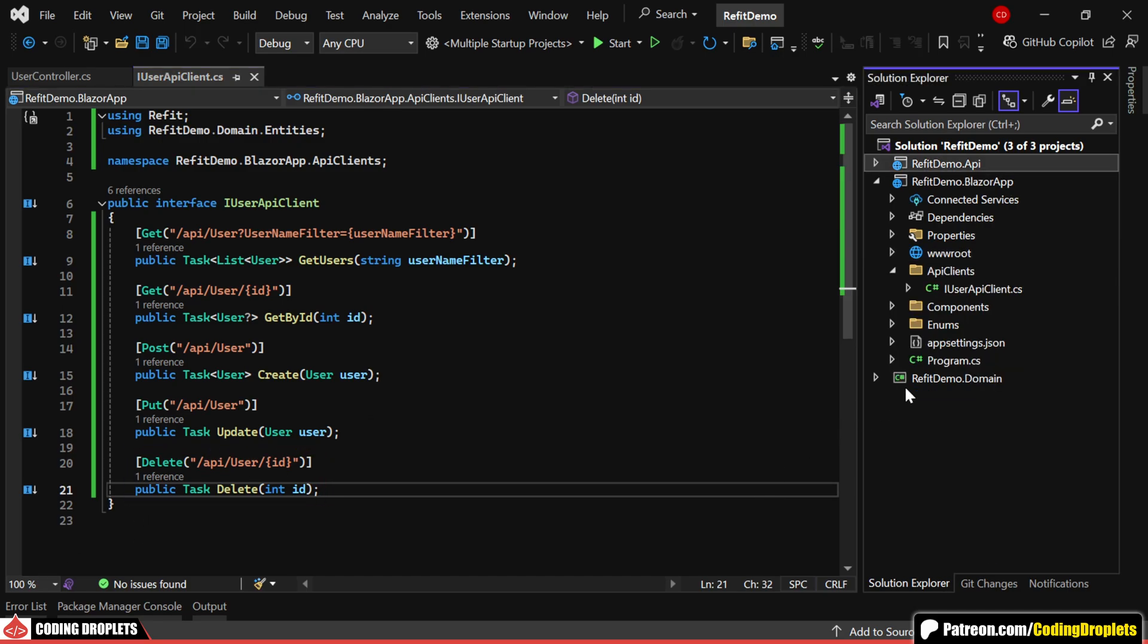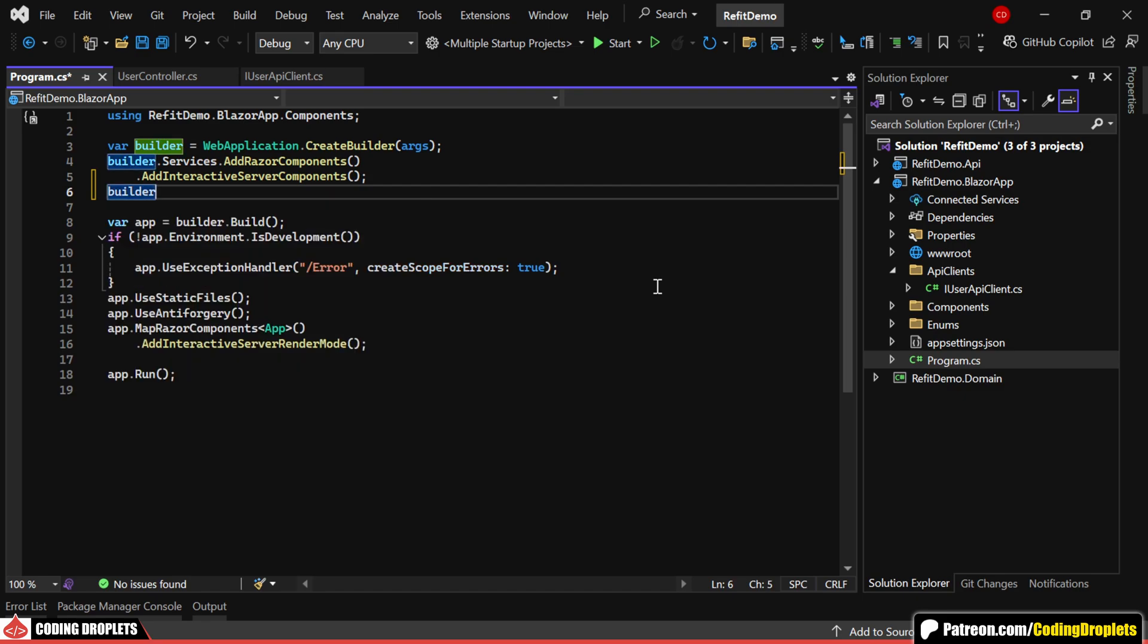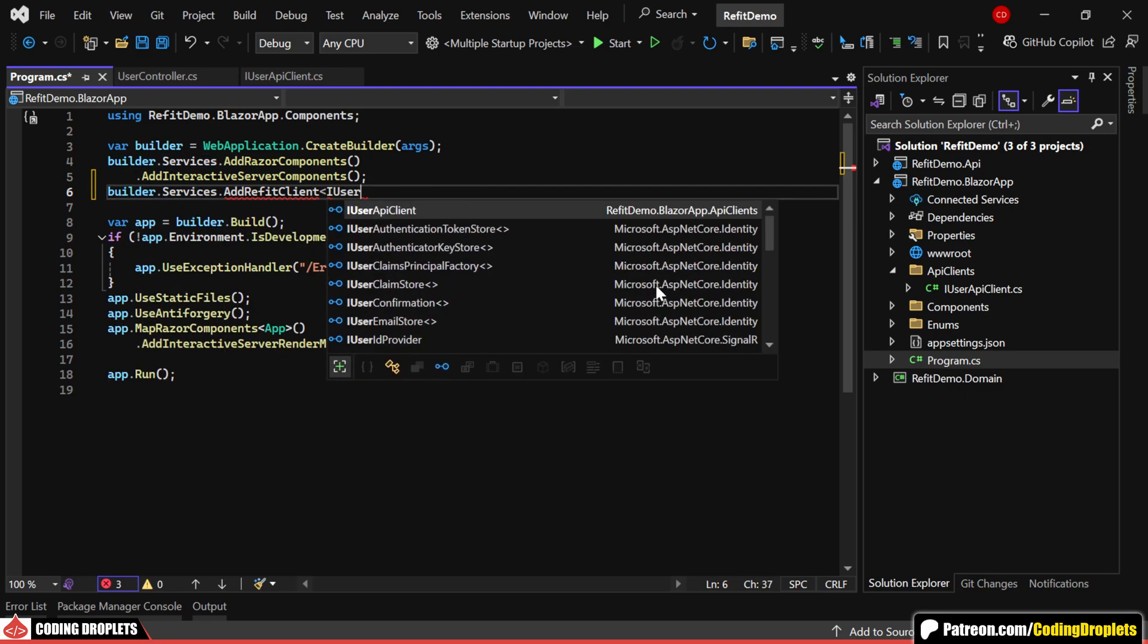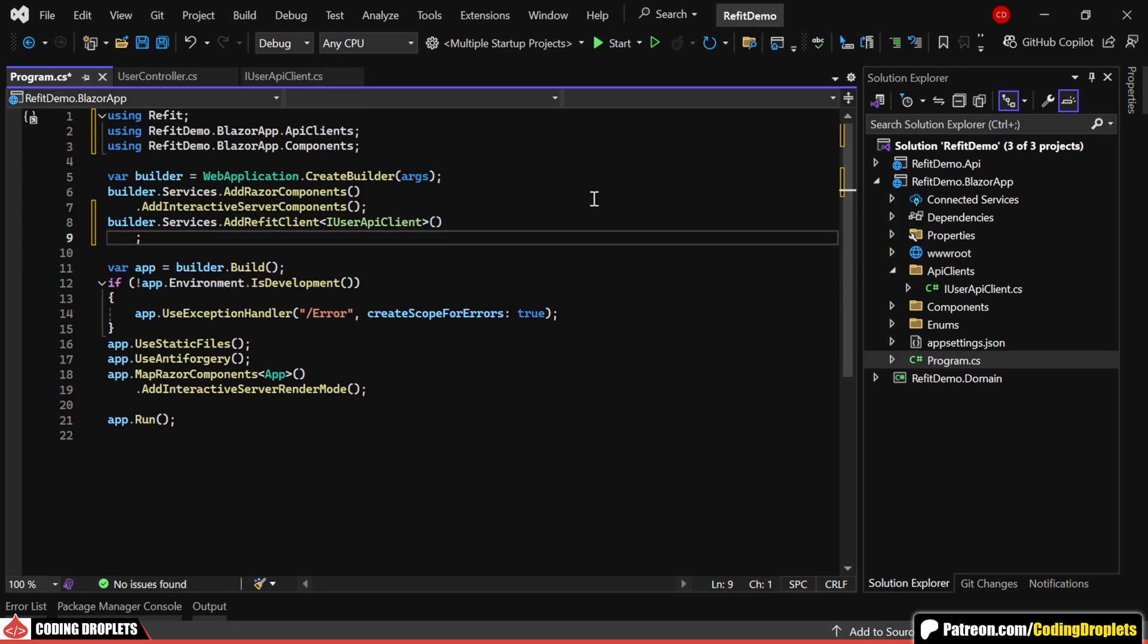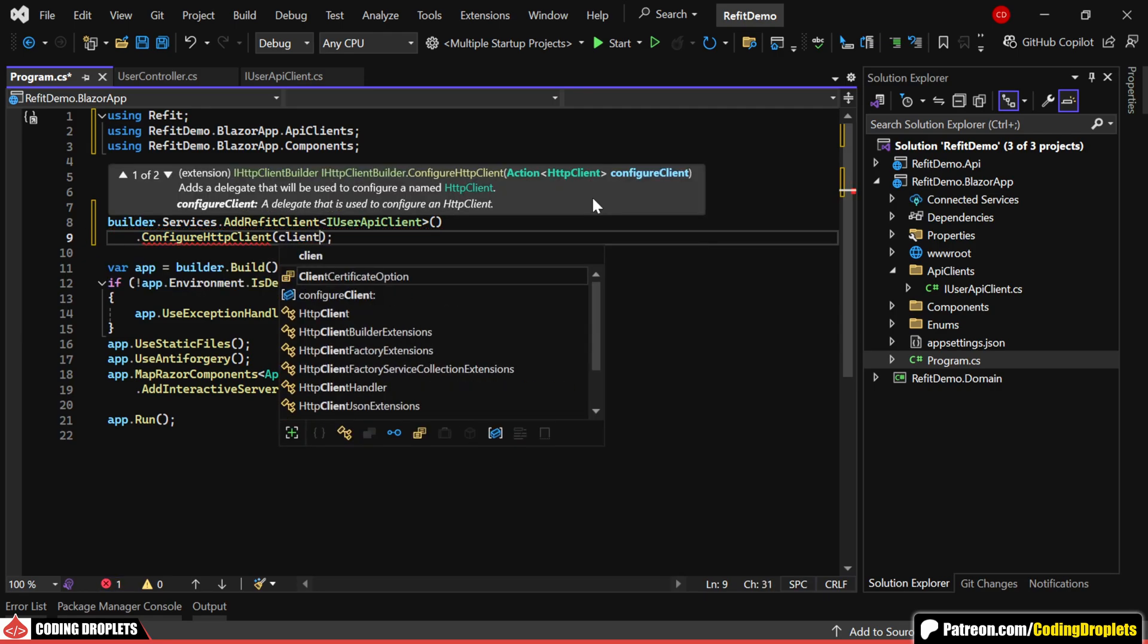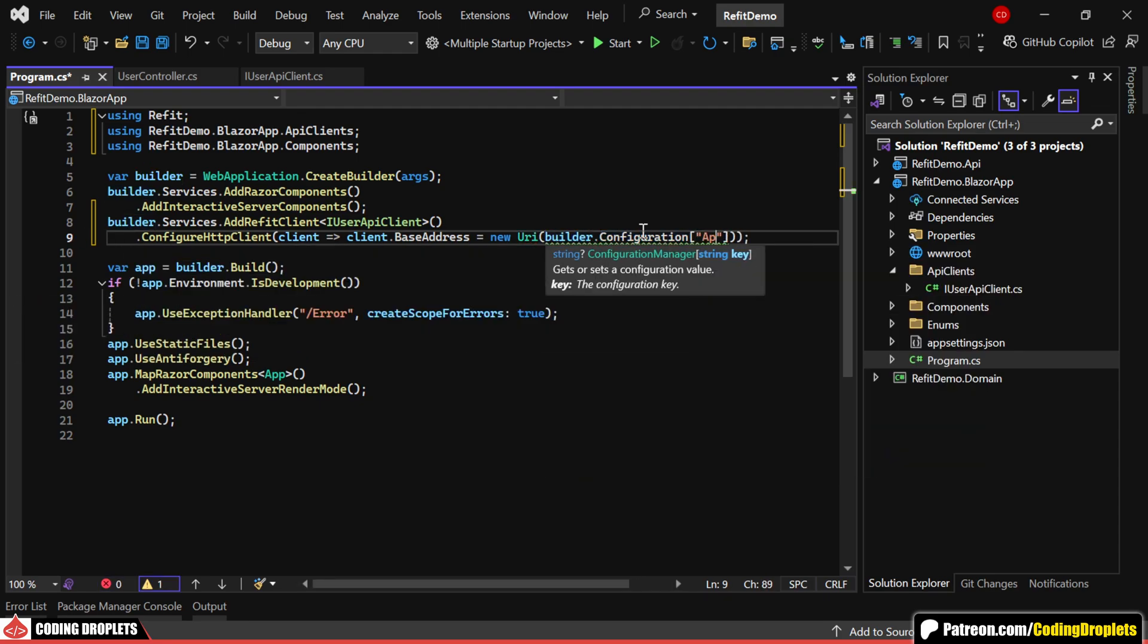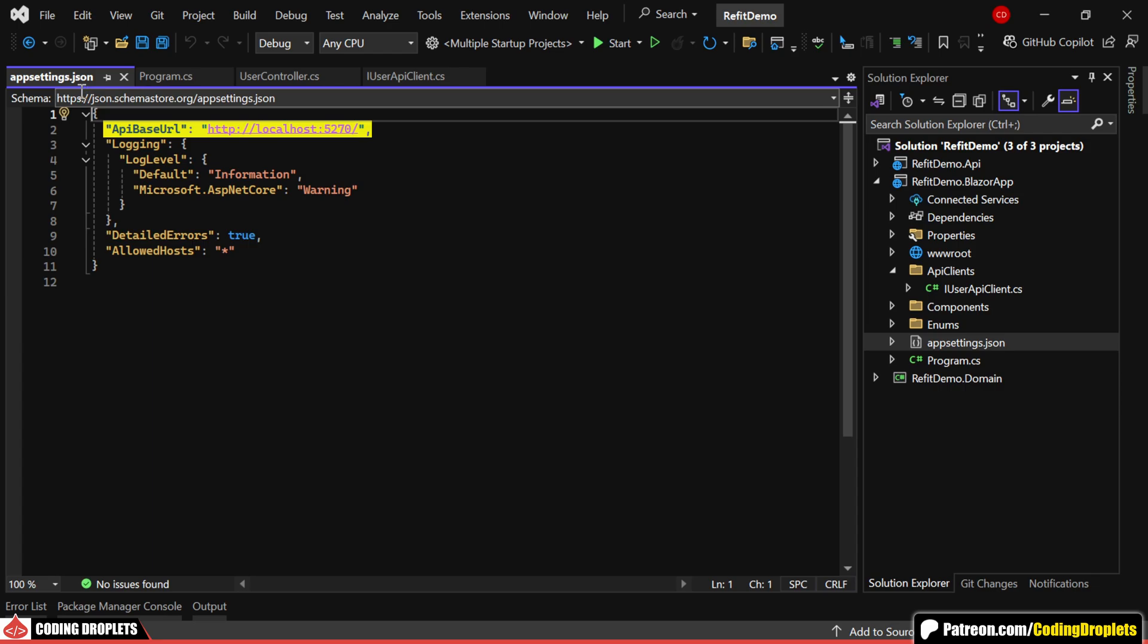Now, we can register the API client as a dependency. We'll use the add refit client method, specifying the newly created interface for the user API client. Additionally, we can call the configure HTTP client method to assign the API base address, which should be a URI. I'm reading the API base address from the app settings file. In the app settings, you can see that I've already provided the API base URL.